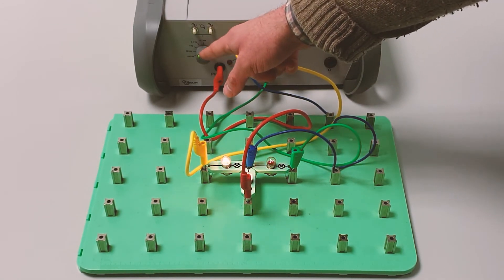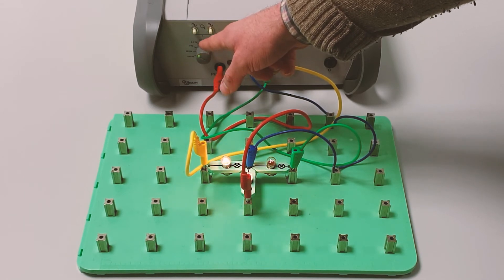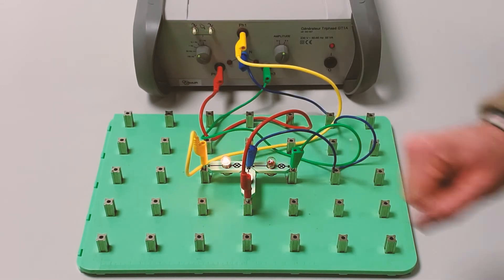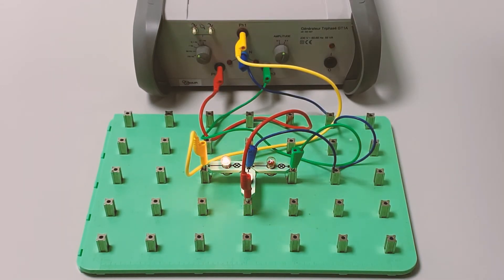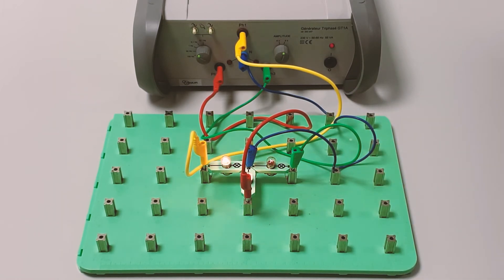Look at the phase rotation here. It's a very visual way of showing phase rotation and it's a bit of an eye-opener for the students.